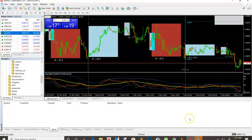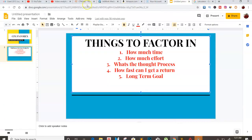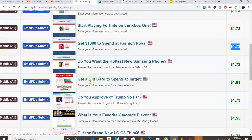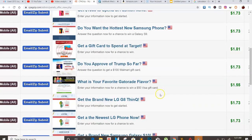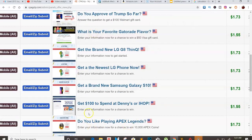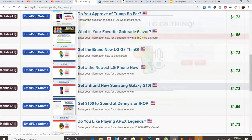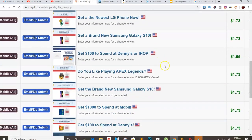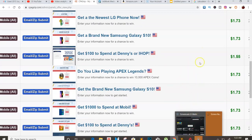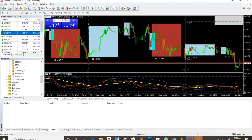With CPA, you've got to convince people — hey, who wants to get a gift card, who wants to spend a Target gift card, do you approve of Trump so far? You've got to low-key convince people to go through these landing pages. Some people are just not good at recruiting, and some people are not good at driving traffic. With Forex, there's no driving traffic — it's not 'what's the best traffic source?' It's just: is the market going to go up or down?